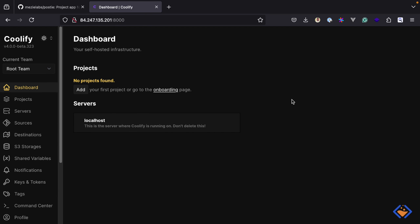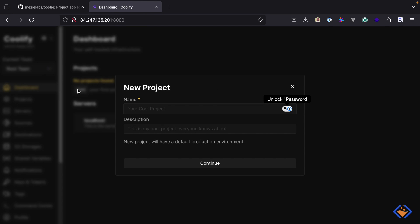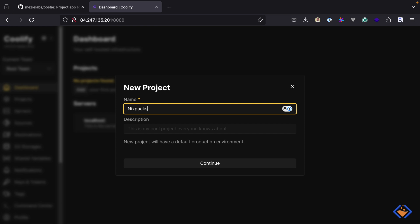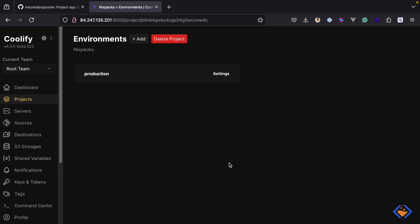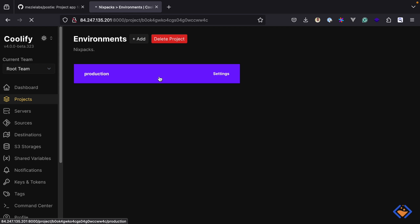We will create a new project to begin with. I'm going to name this NixPacks — typically this will be the name of your application or project. In this video, we will be working with just one environment, which is production. But you can create other environments like staging depending on your application. So I will select the production environment.